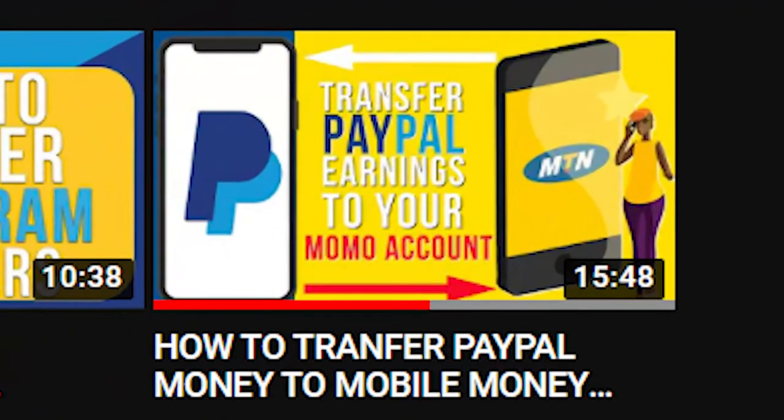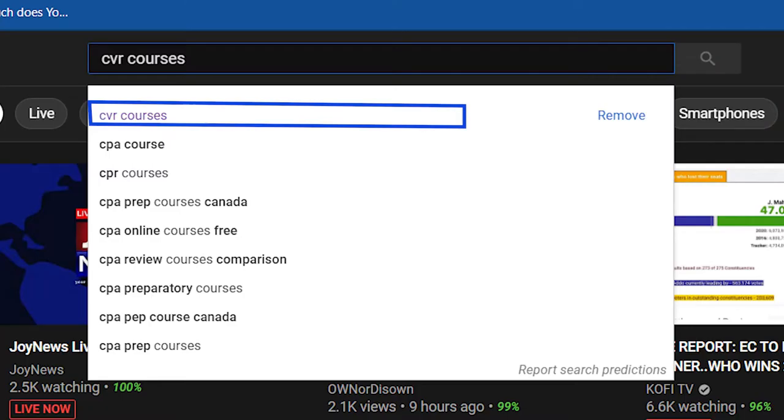Hello guys, I believe you are doing well. My name is Ebenezer Nchi and I'm your host on this channel. Today I'm going to review a video we did on the channel. It was about how to withdraw your PayPal funds to mobile money. The website we used was GigPay. You can search for us on YouTube as CVR Courses to get to know us better.